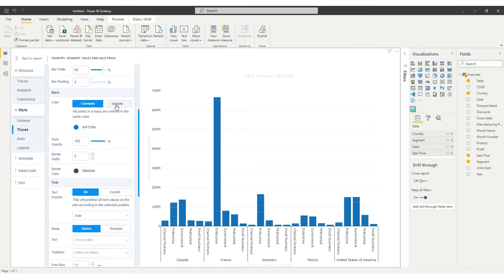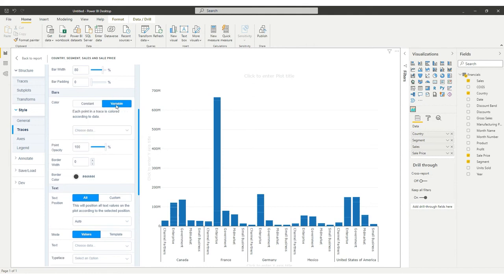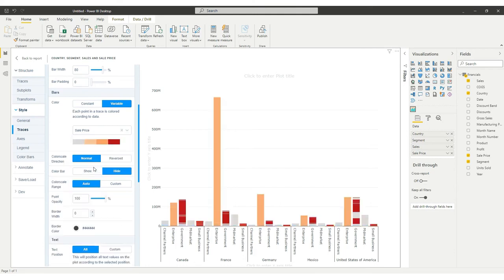If you need to change the colors for specific values, switch to the Variable Mode of the Color property. For our example, we selected the Sales Price column to bind gradient colors to a price value.